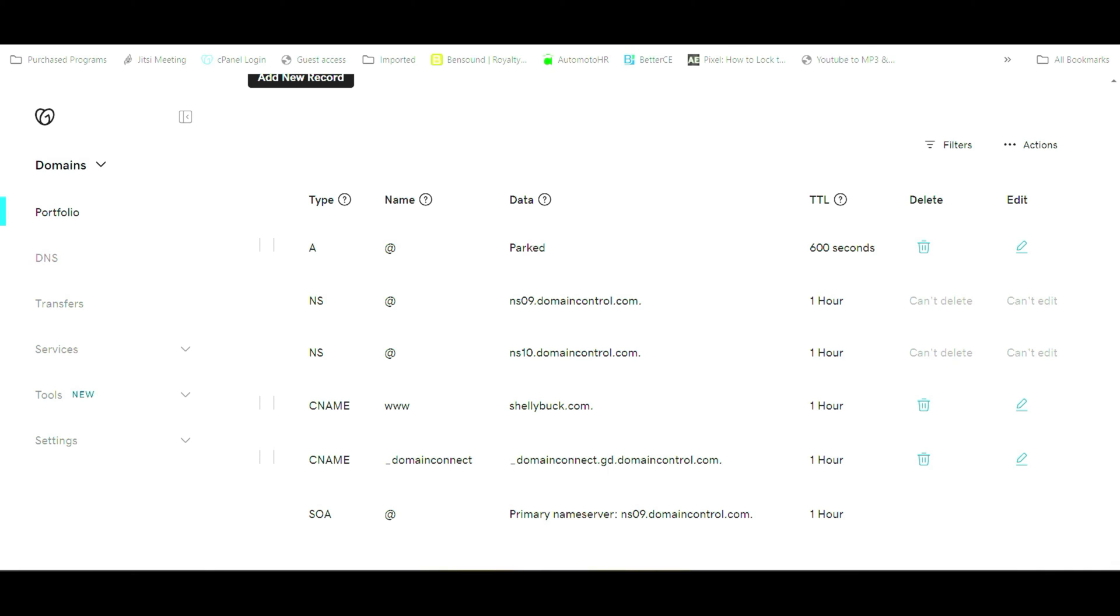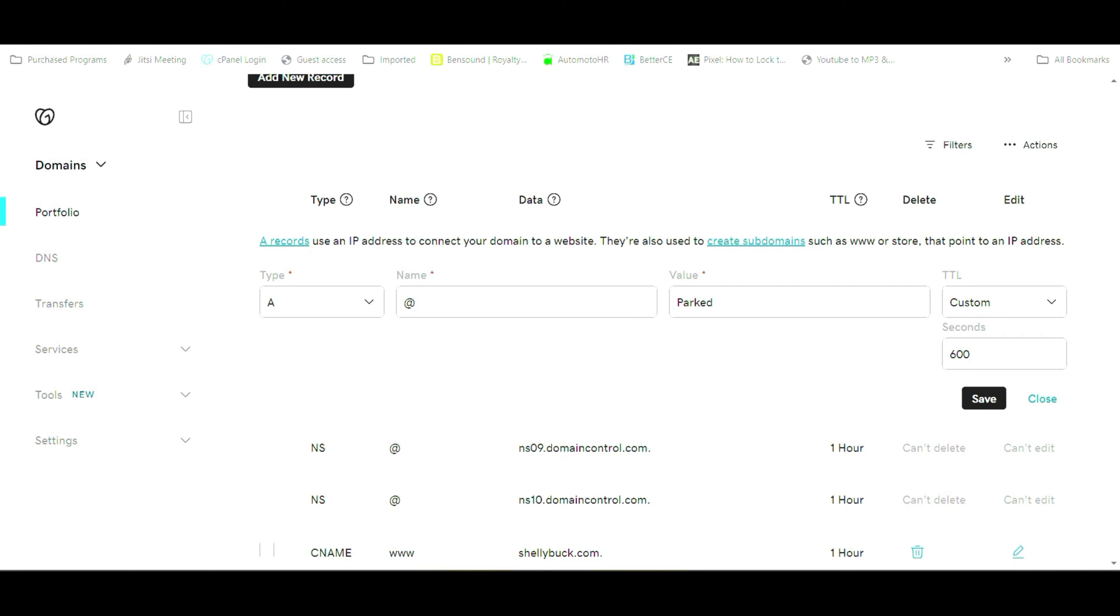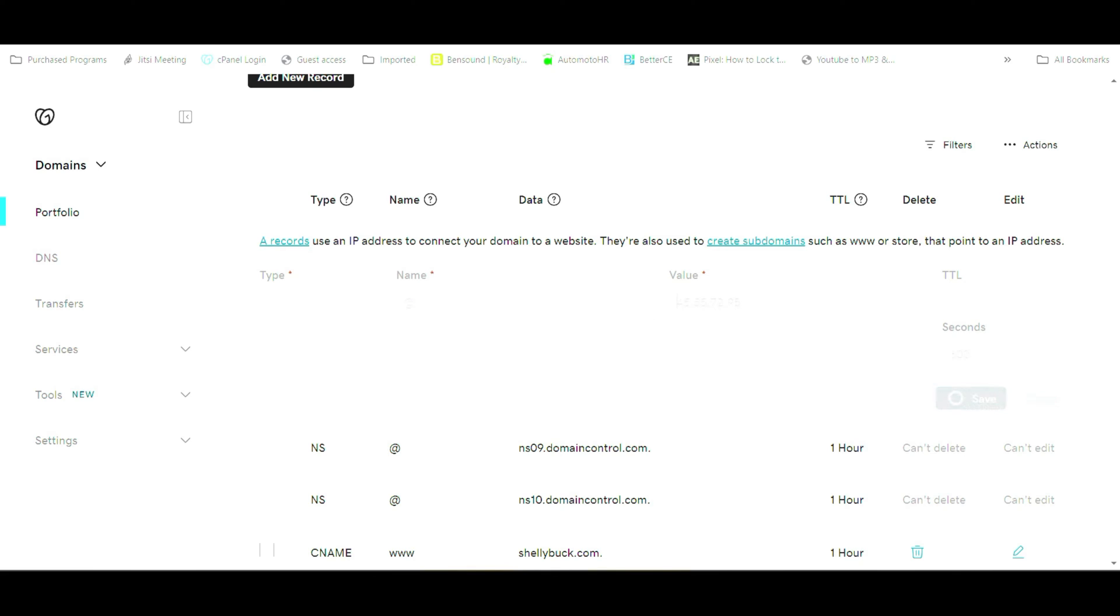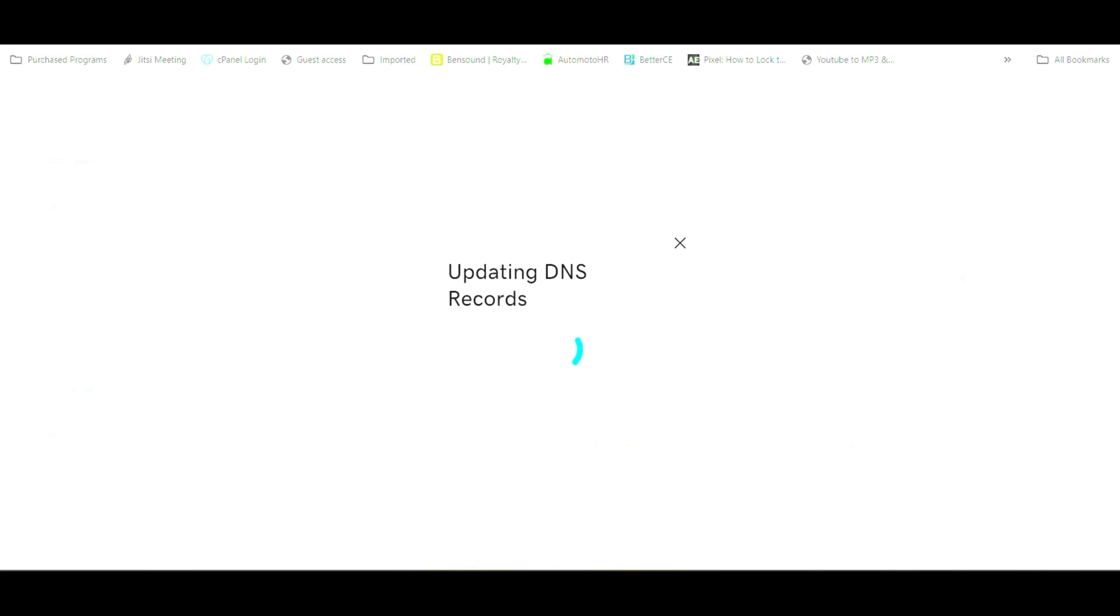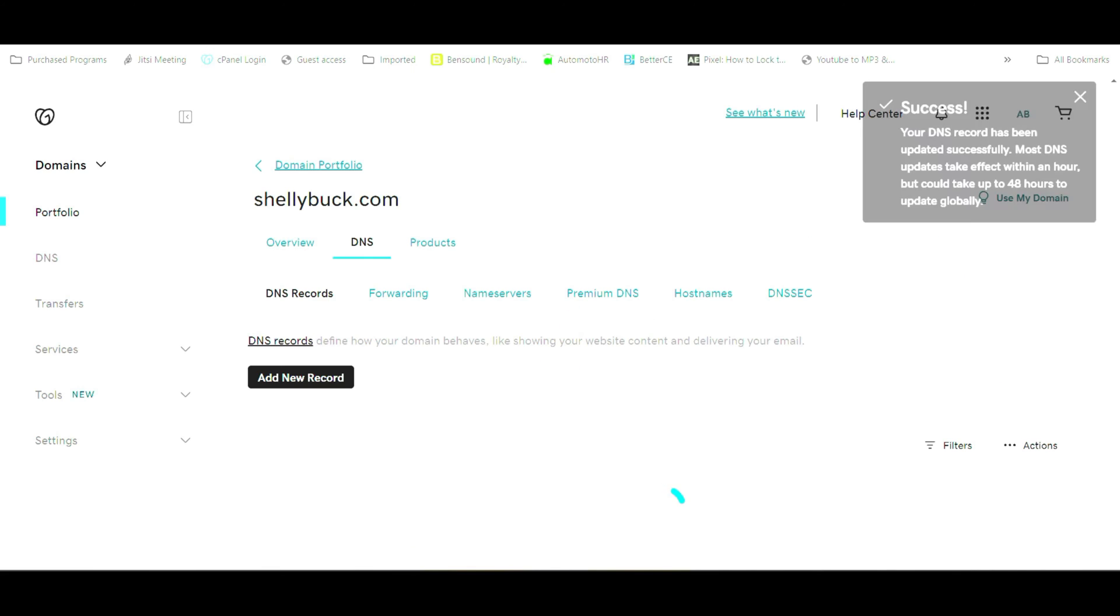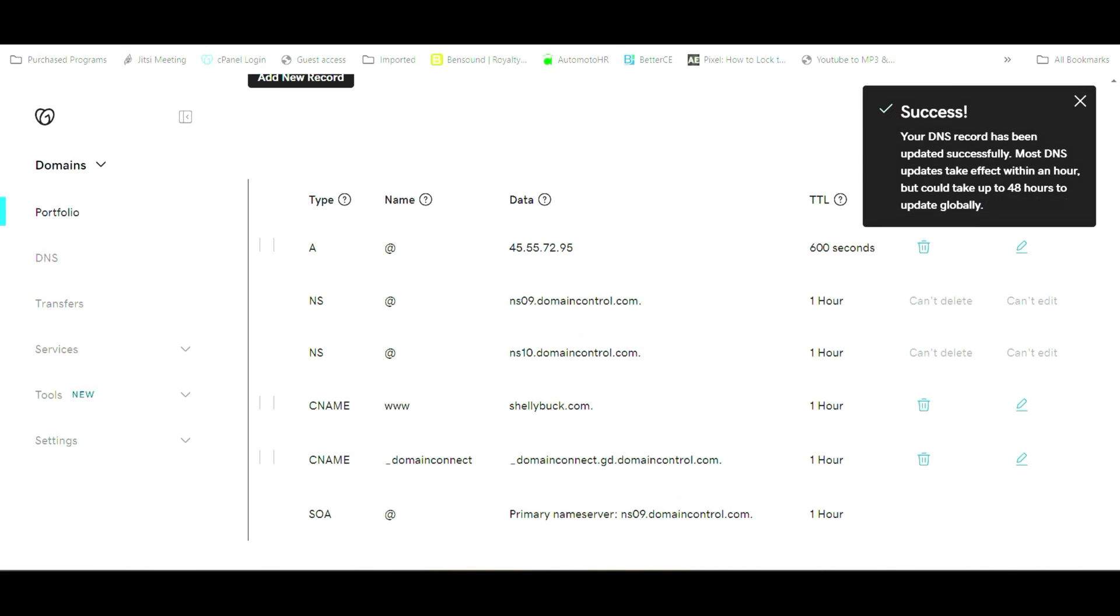The first thing you're going to want to look at is your A record. Your A record is the main record that your URL is pointing to. So we're going to type in 45.55.72.95 and that's going to redirect your A record.